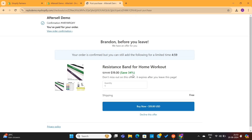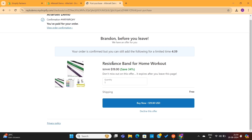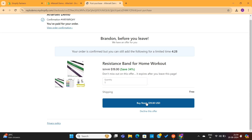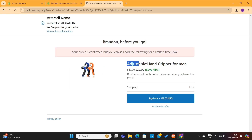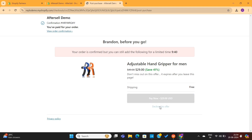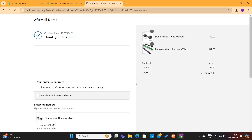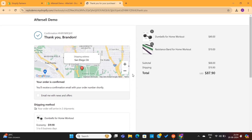And this will take me to the first upsell offer. On the top left, you can see that the purchase is already confirmed. And then we've got this upsell offer — you can see that all the changes that we made on the offer page are visible here. So I will click on this Buy Now button, and this will take me to the second upsell offer. This is the second offer that we created in our main funnel. I will decline this offer, and this will take me to the Thank You page. You can see that due to these upsells, the store has made an extra sale of $19.